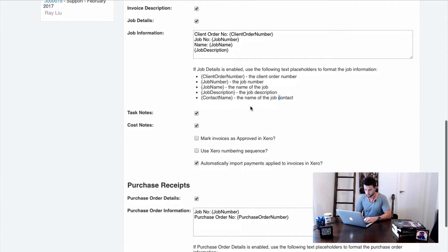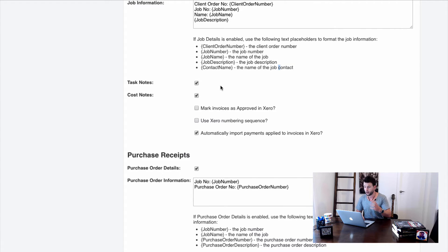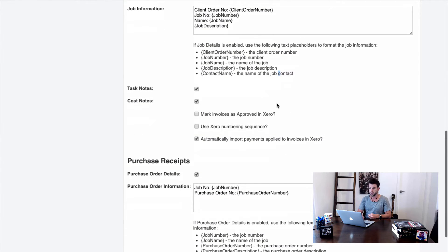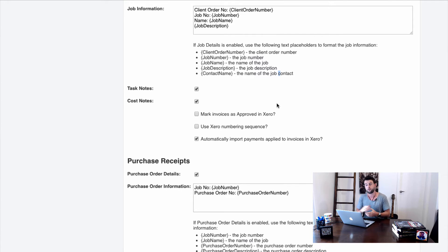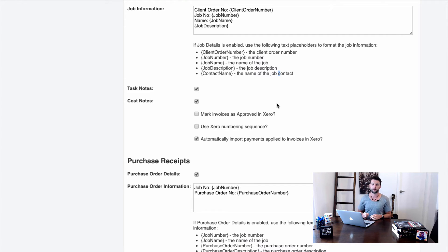You can also choose whether to send task notes through to the invoice — have a play with these settings, you can't really break anything. An important setting at the bottom: do we want to mark invoices as approved in Xero? My preference is no — I want invoices to arrive as drafts in Xero so I can check them before approving. That gives me a double checkpoint for accuracy and lets me see a snapshot of my total billing for the period before approving everything.